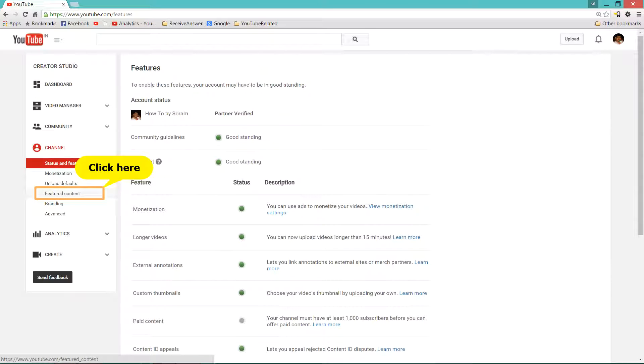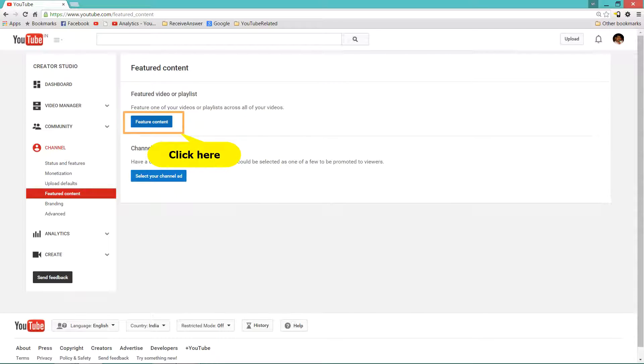In the Status and Features section, click on Featured Content. Under Featured Content, click on Featured Content button.